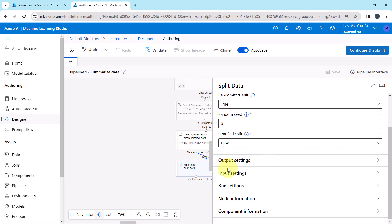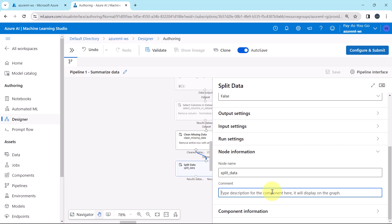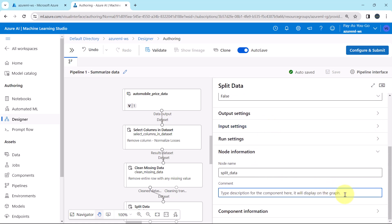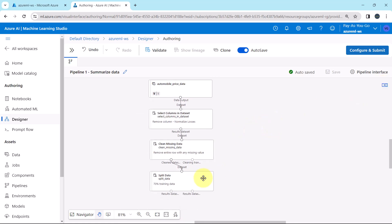Keep all other settings — output, input, and run settings — as default. Under node information, add the comment: 70% training data, 30% test data by default. You can see the comment displayed on the node.